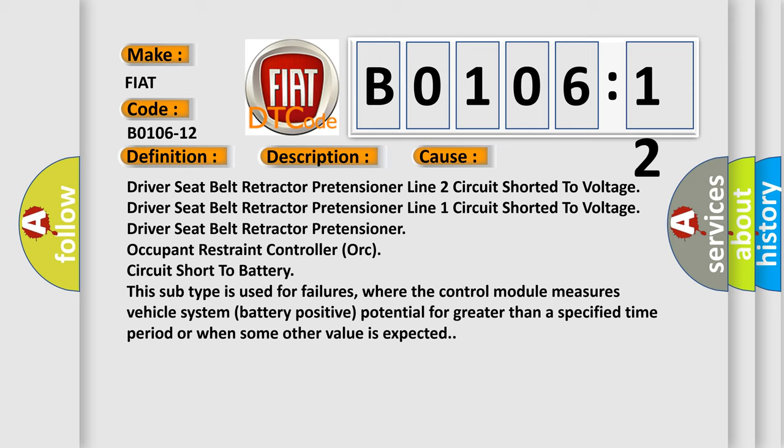This subtype is used for failures where the control module measures vehicle system battery positive potential for greater than a specified time period or when some other value is expected.